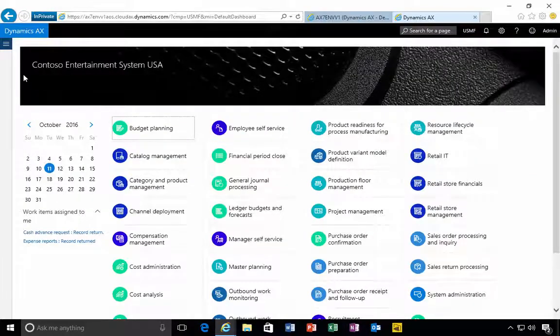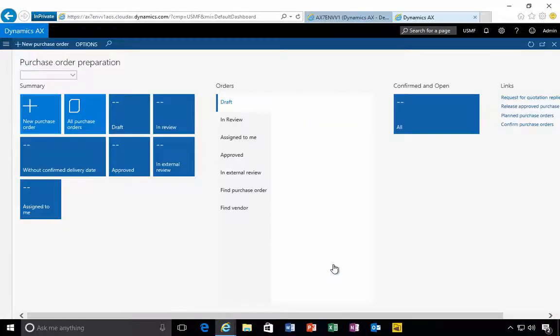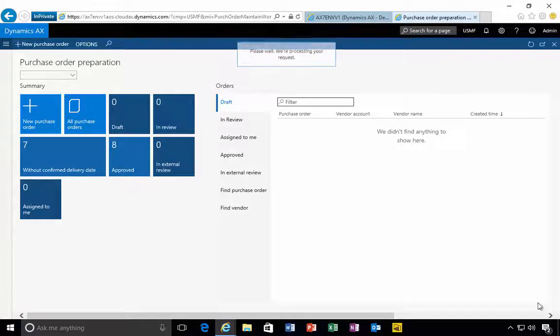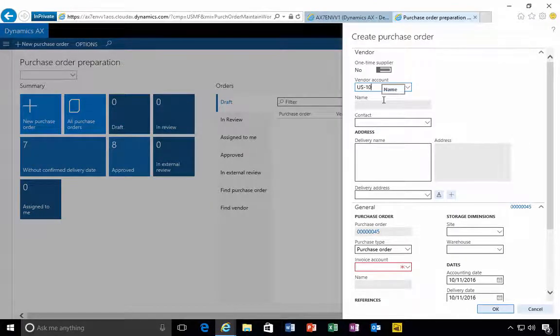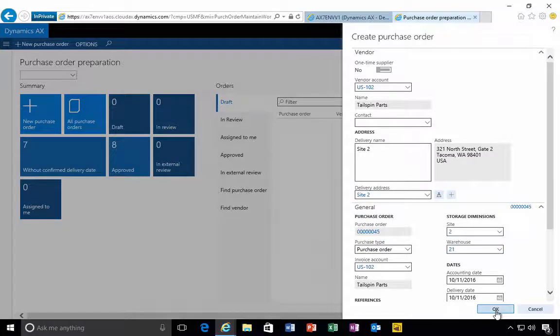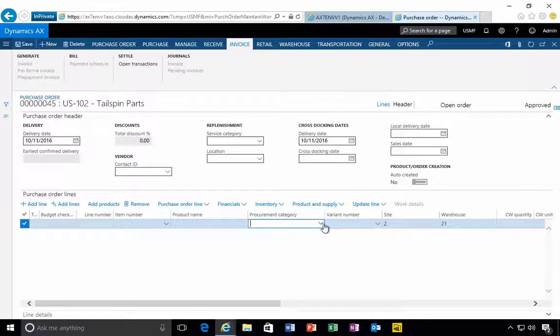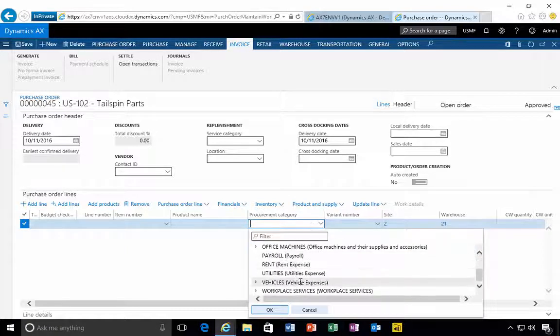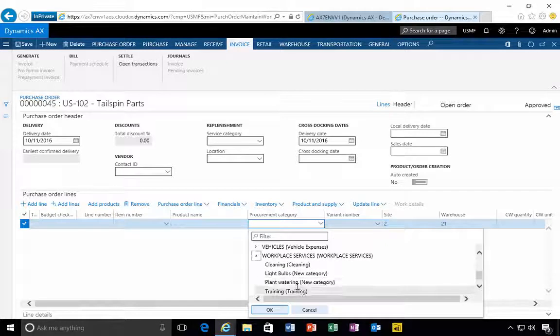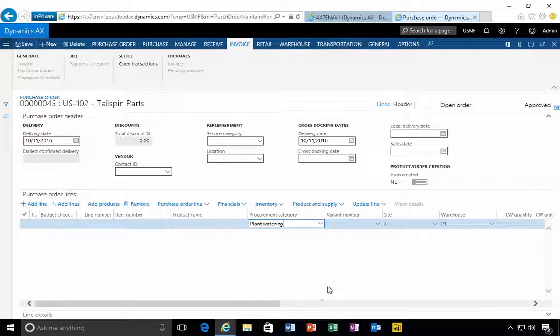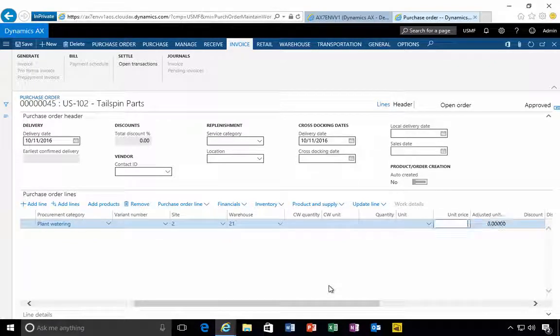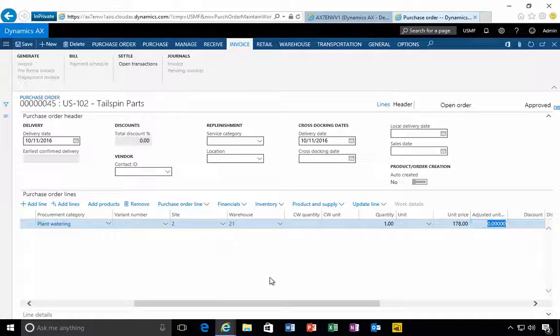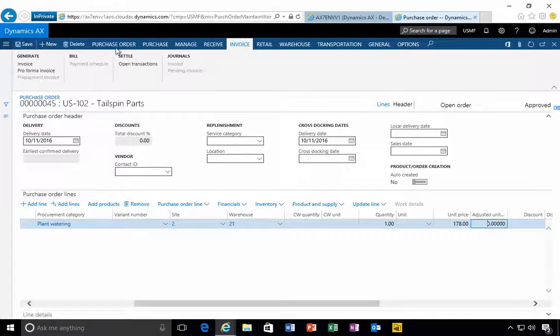Let's go and put in a transaction and see the effect of this. I'm going to go to my purchase order preparation workspace and say new purchase order. We can specify a vendor account, optionally change the site and warehouse. For the procurement category I'll pick our workplace services and plant watering category, specify our quantity, let's just say it's 178 for example.